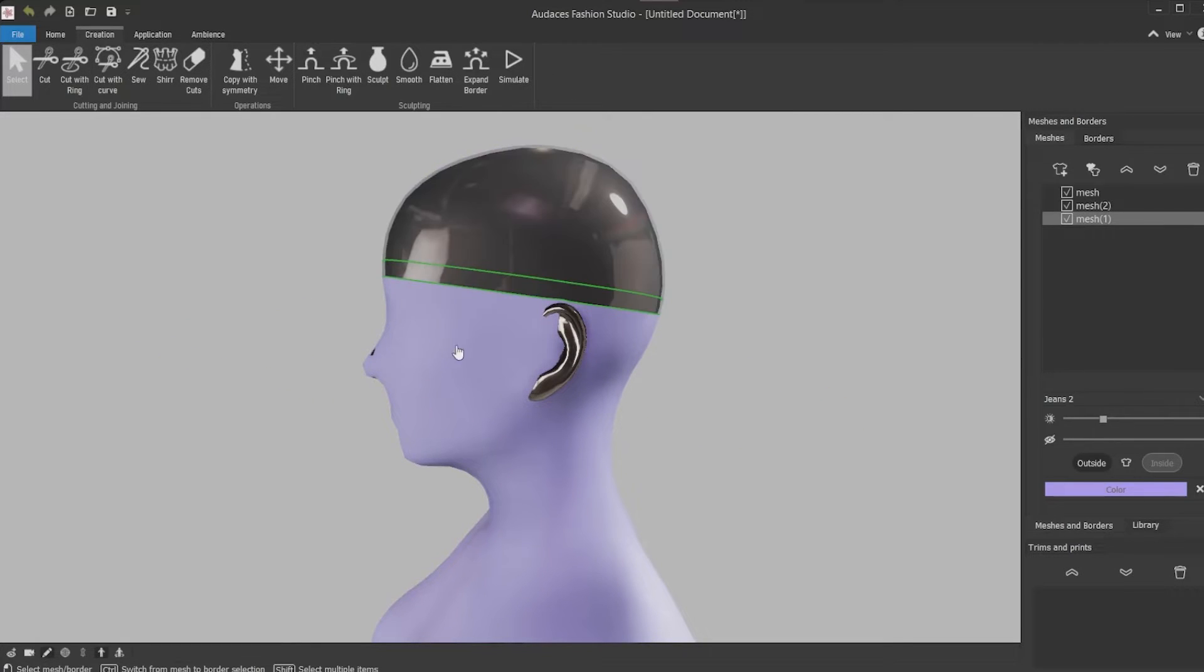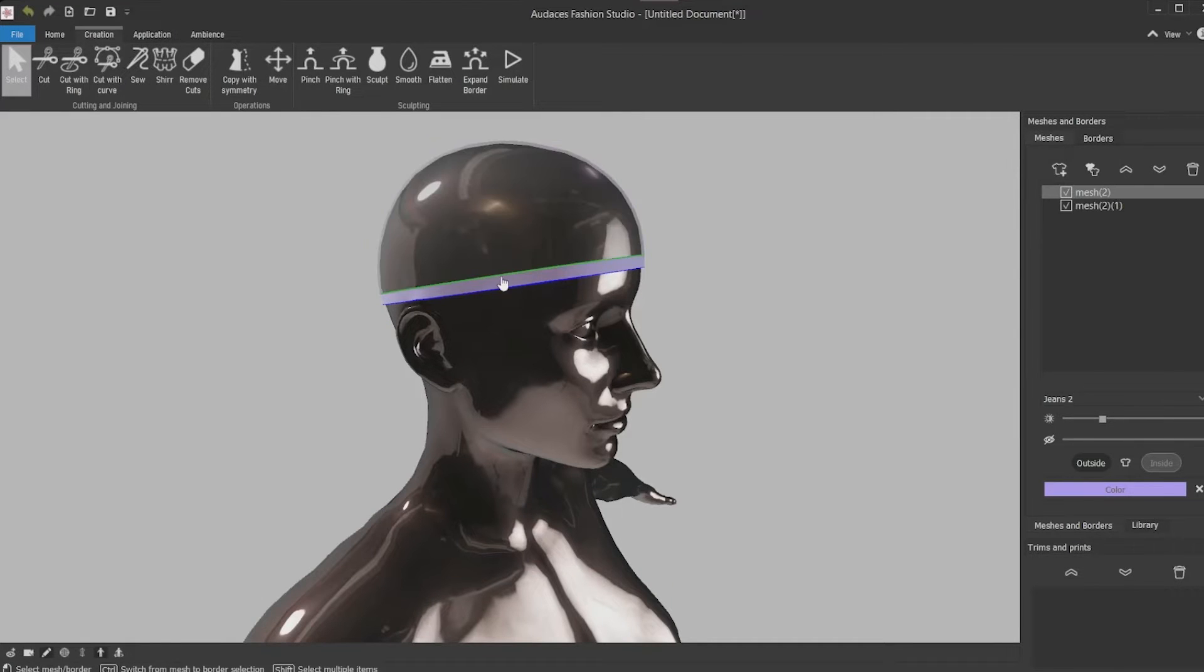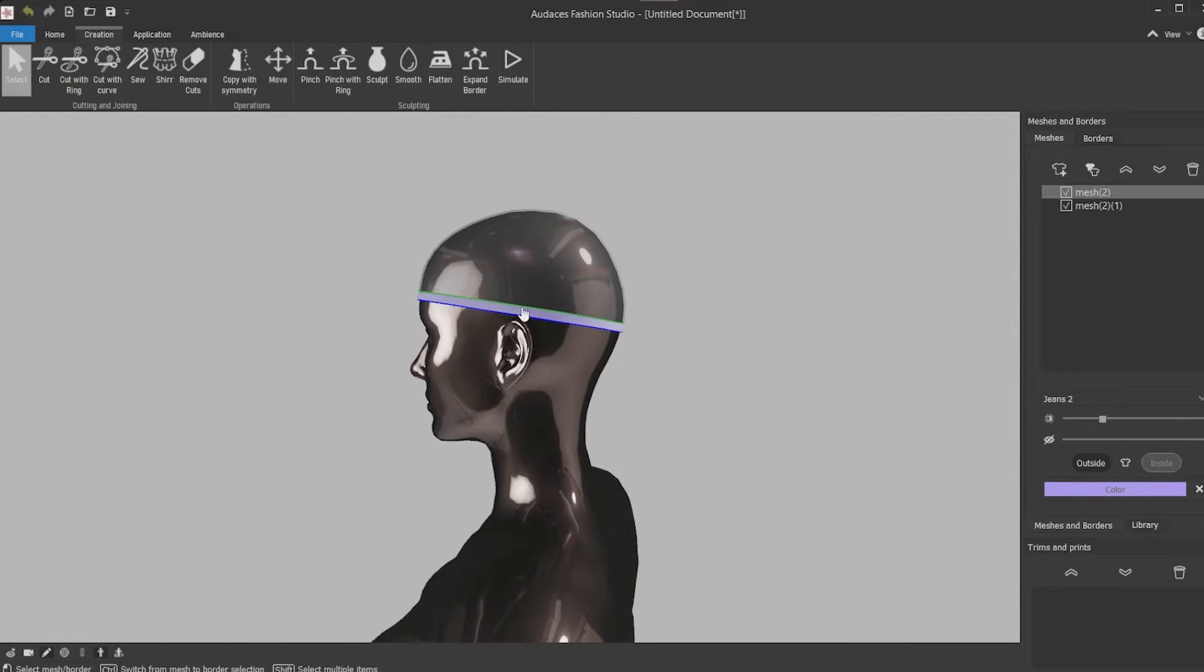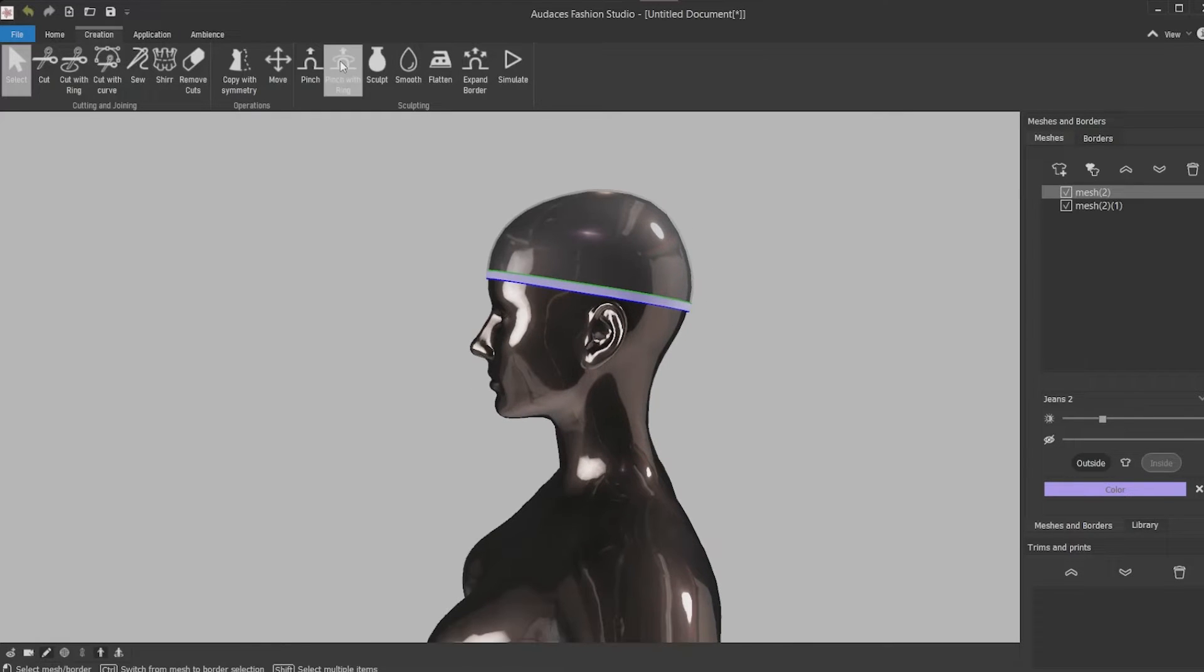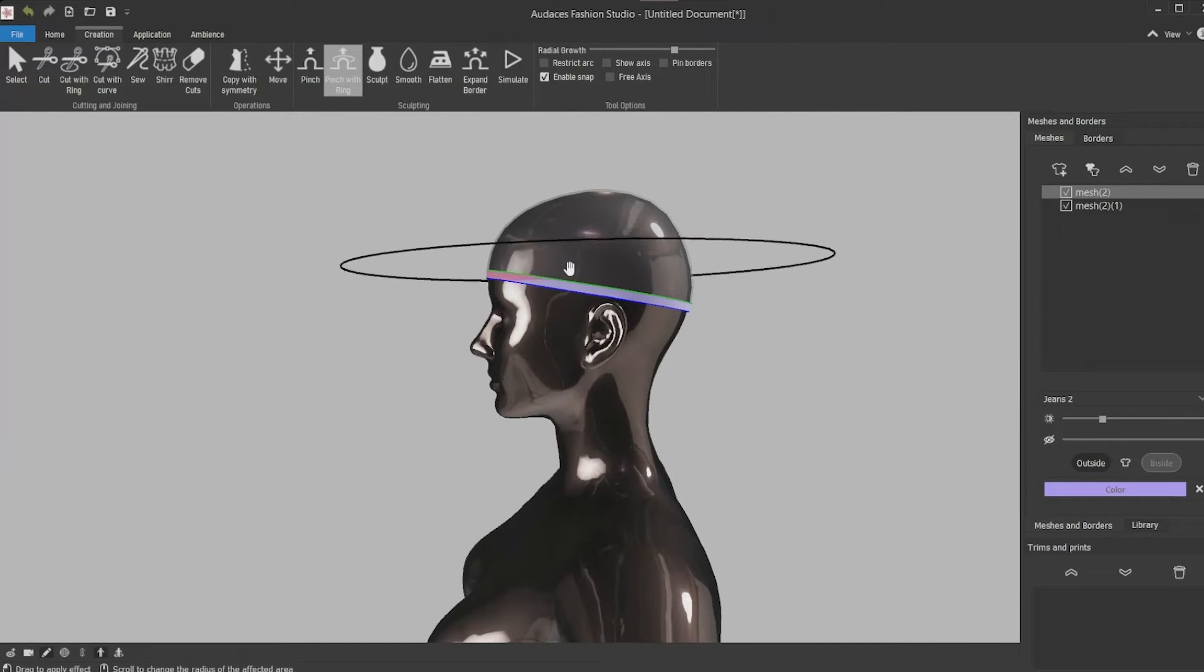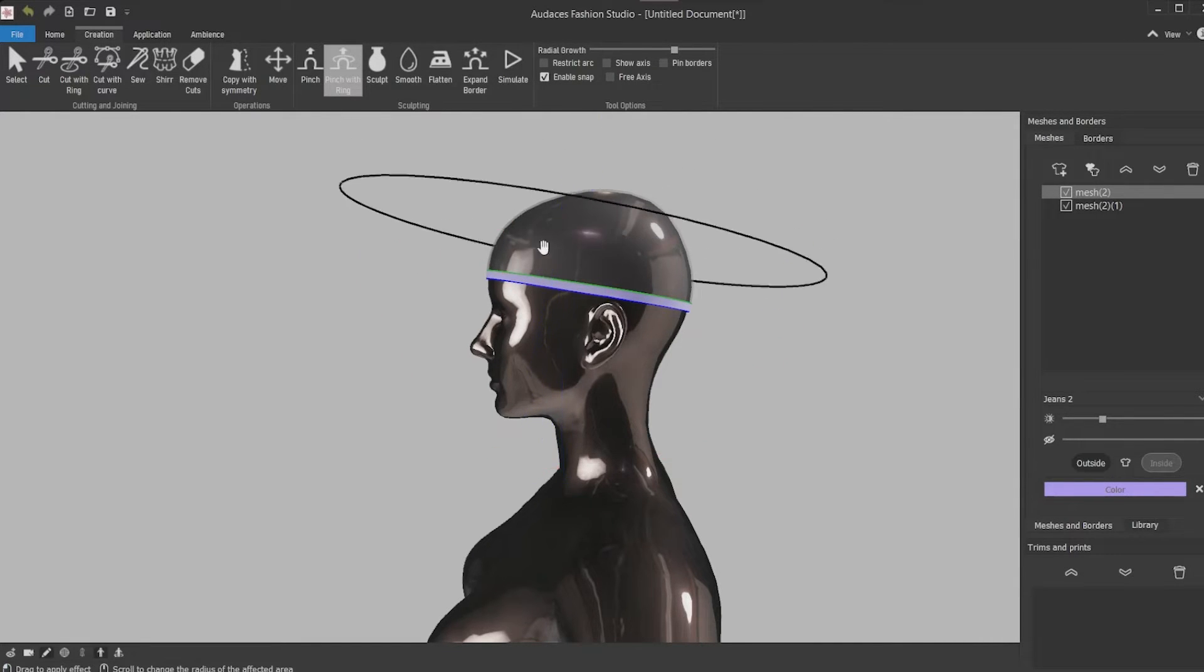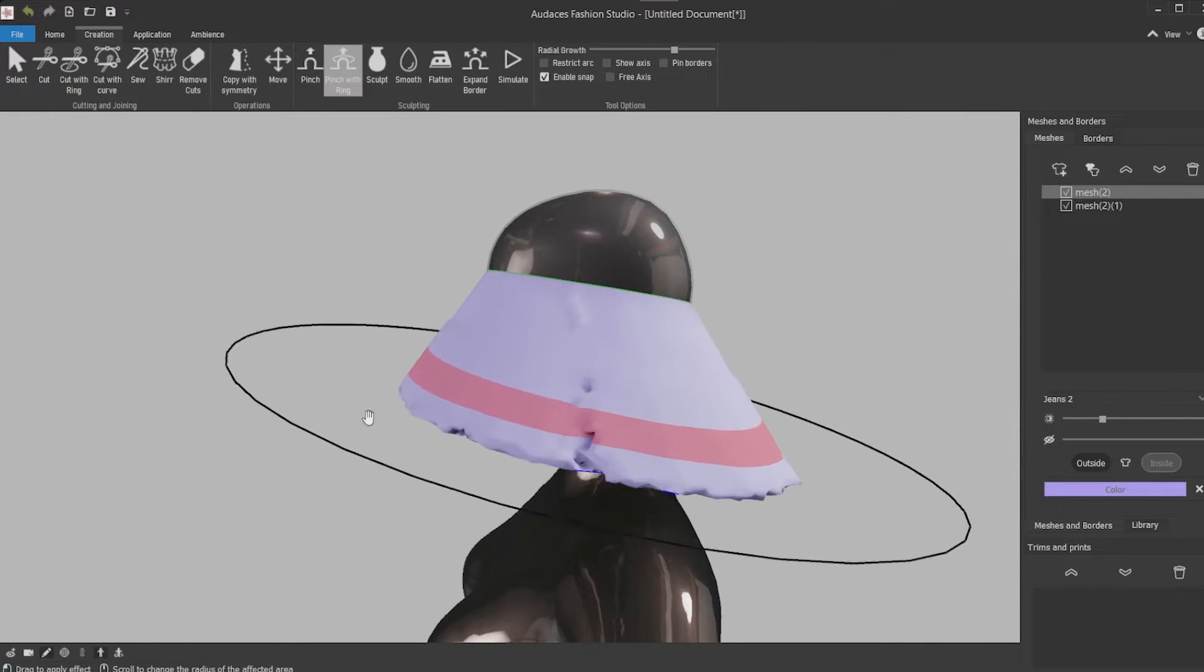You won't need the bottom space so you can select and press delete. Now select the bottom part and increase the head brim size. Click the pinch with ring button with radial growth and angle it pressing control and dragging it to match with the previous cut angle. Now click hold and drag it down.